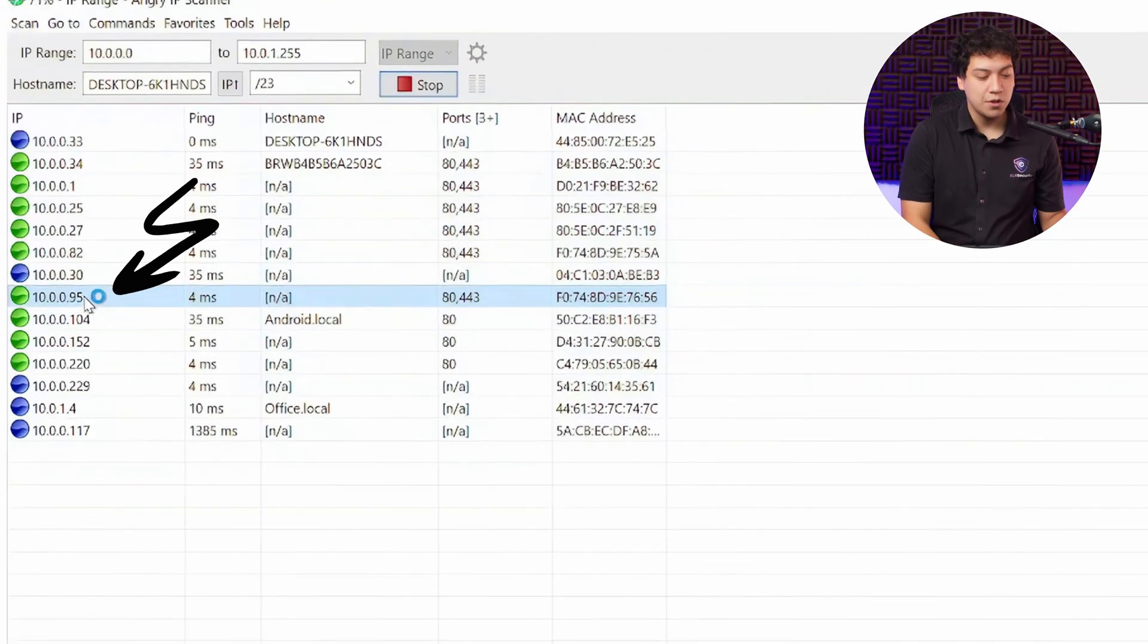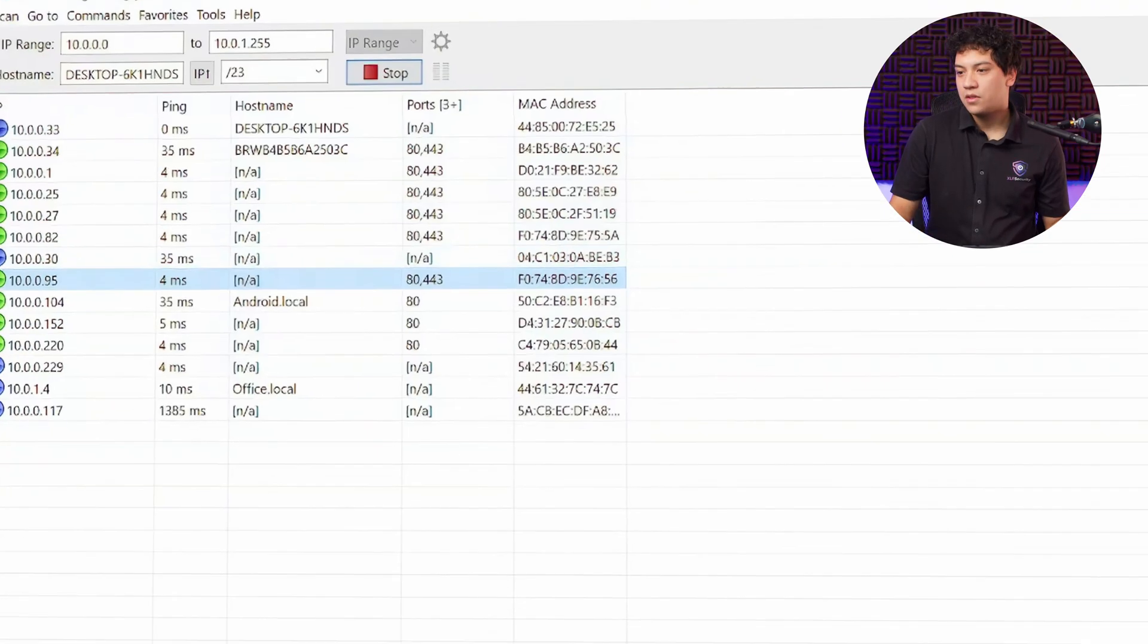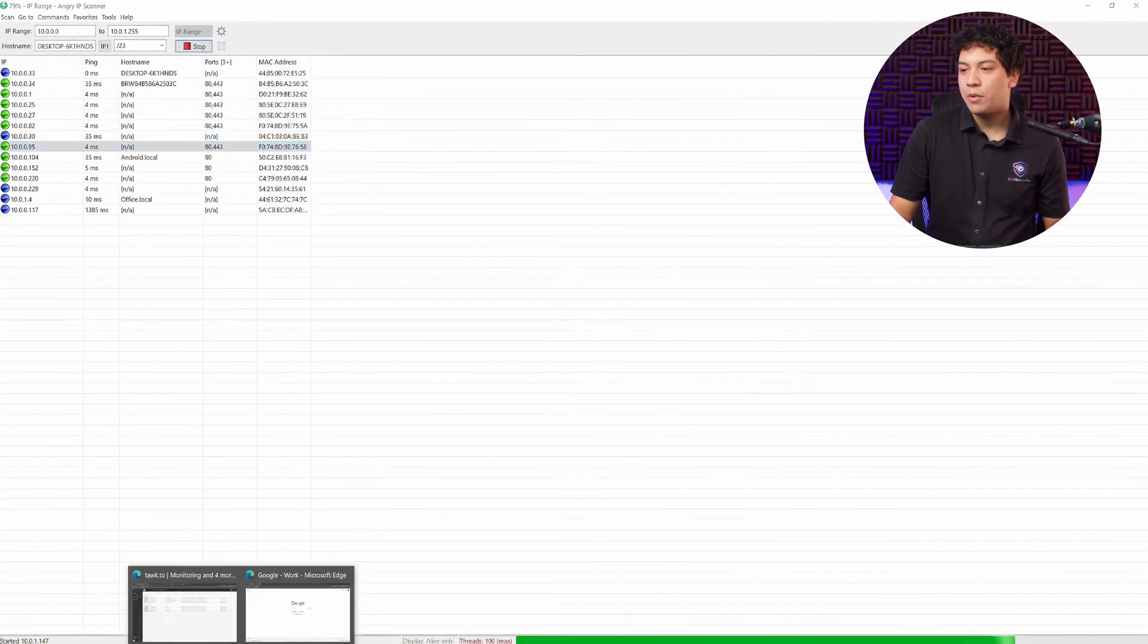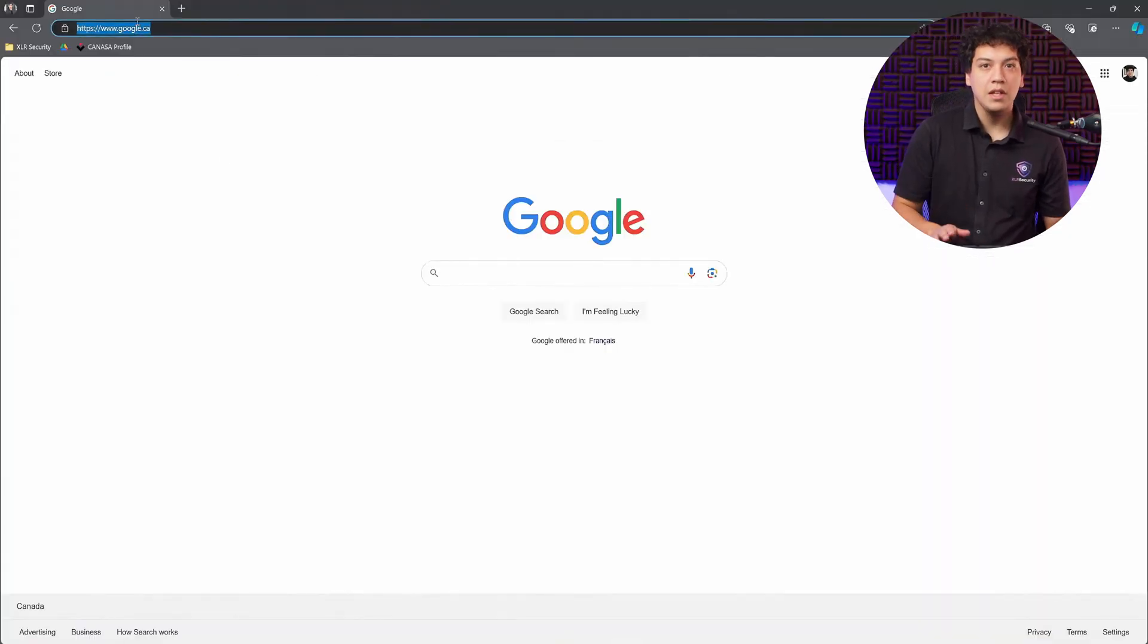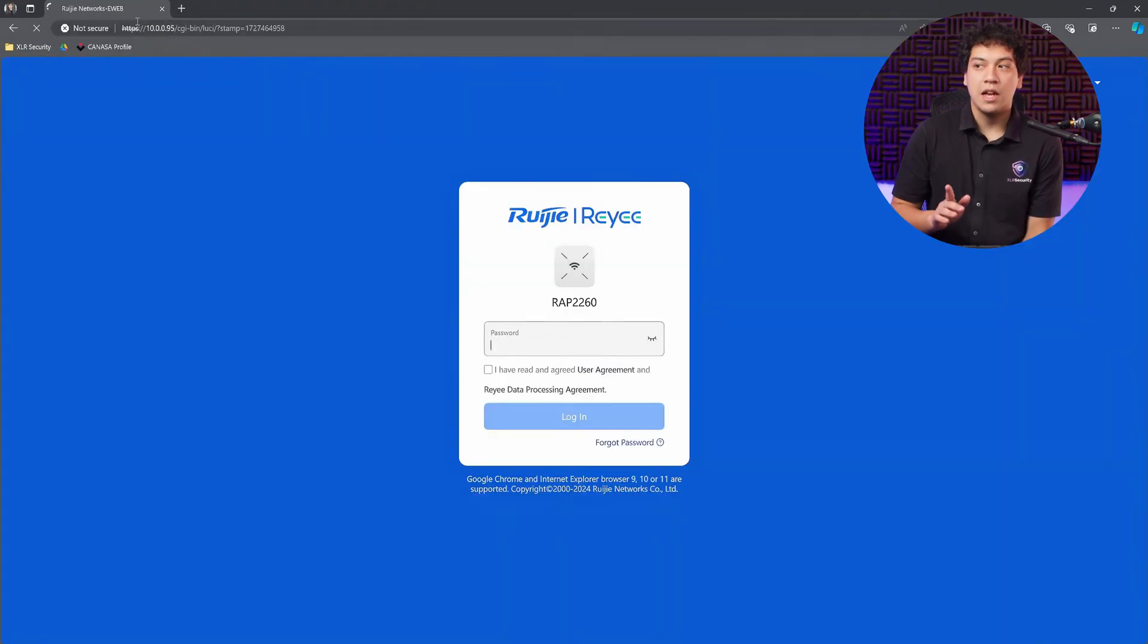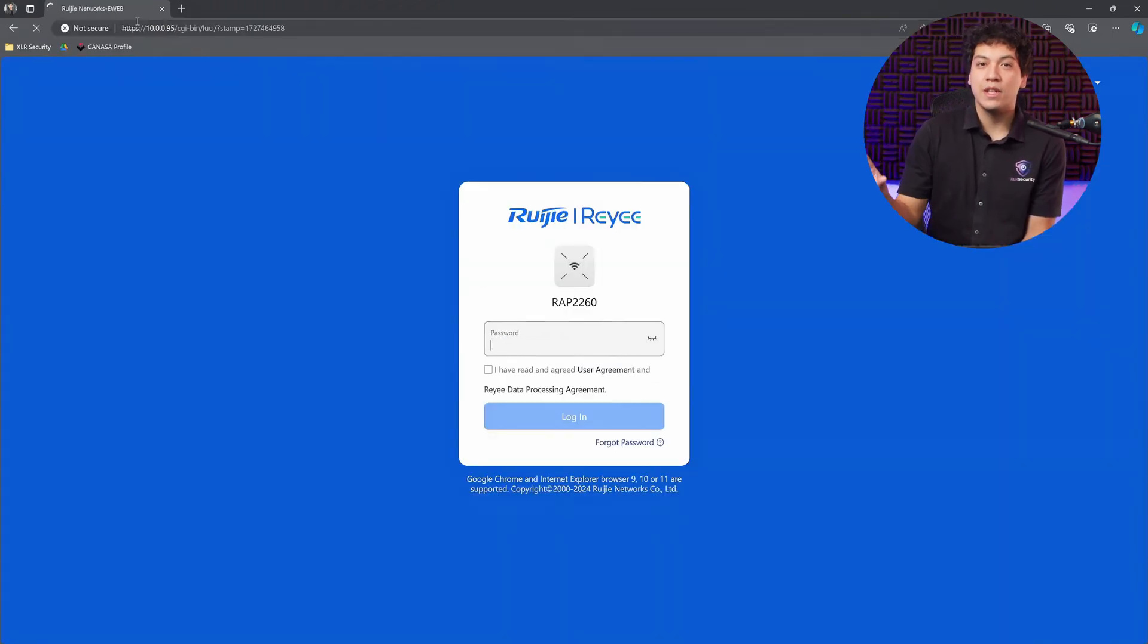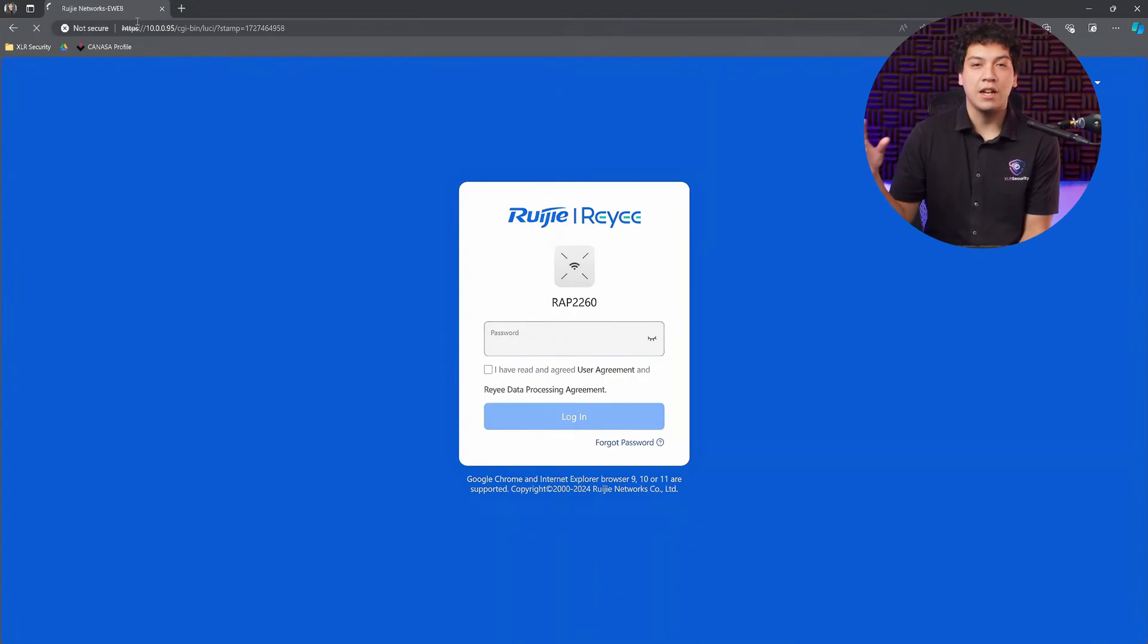All I have to do is press Control C, and then we're going to open the web browser and press Control V to paste it and hit Enter. This will bring us to the web interface of our access point so that we can begin setting it up.